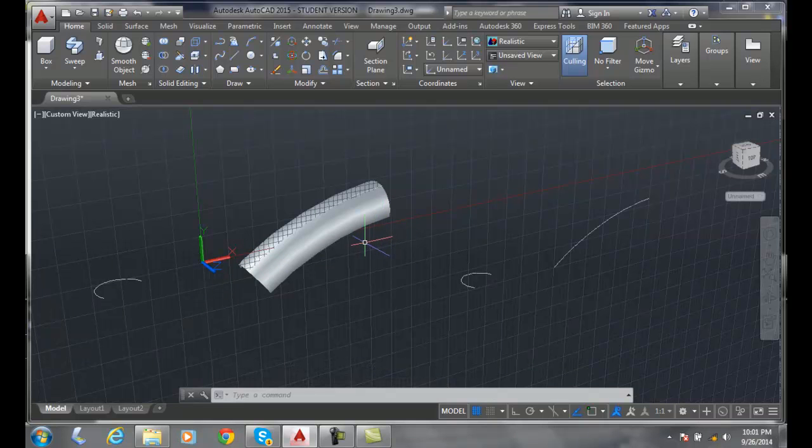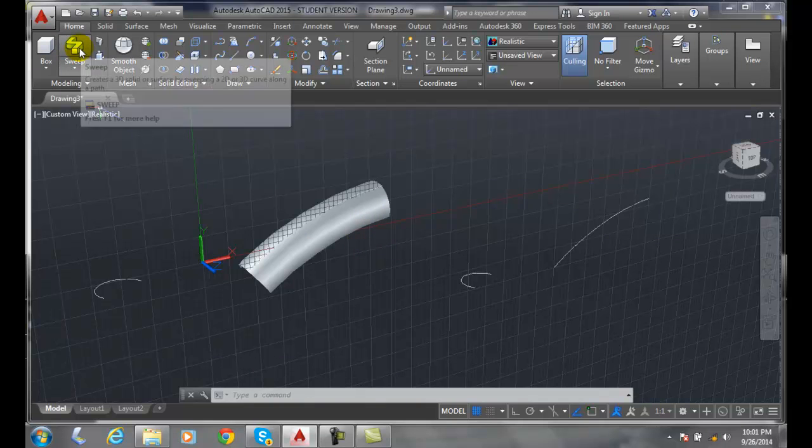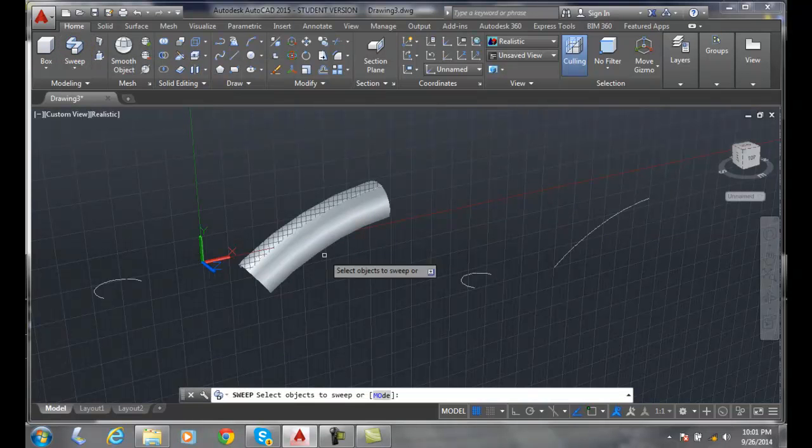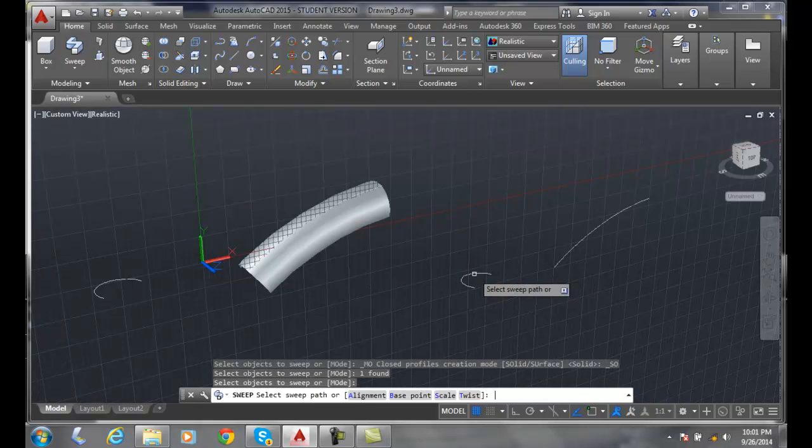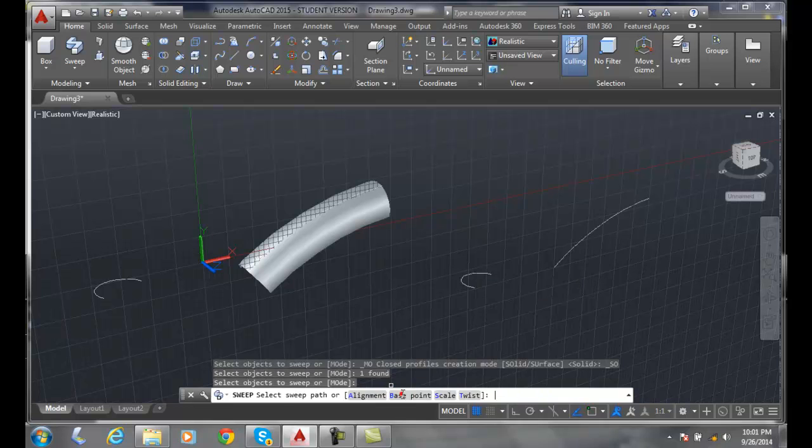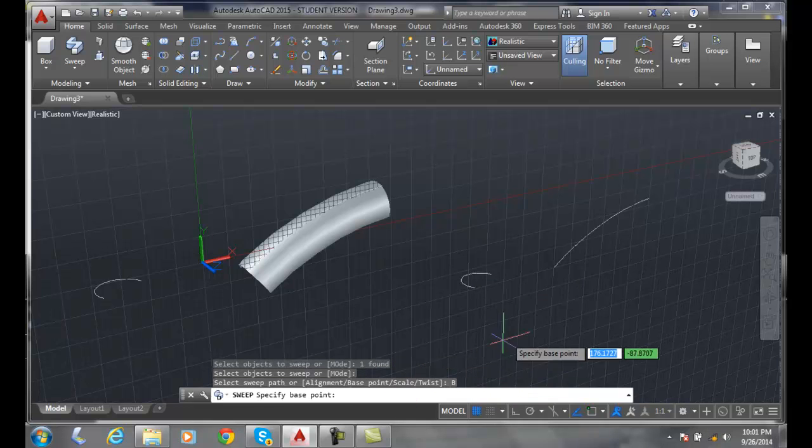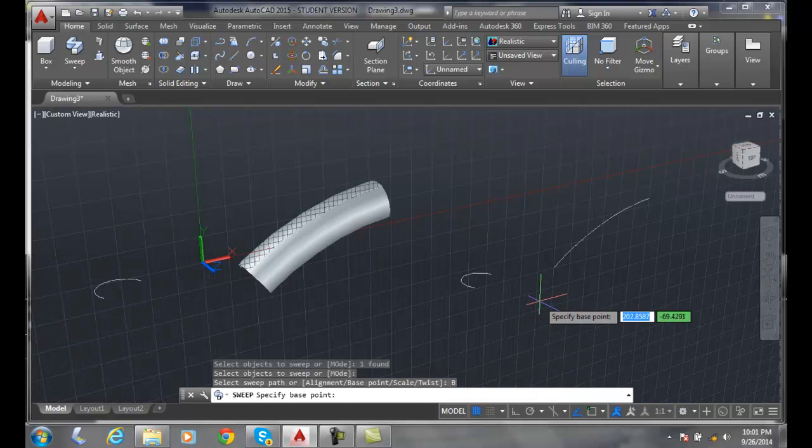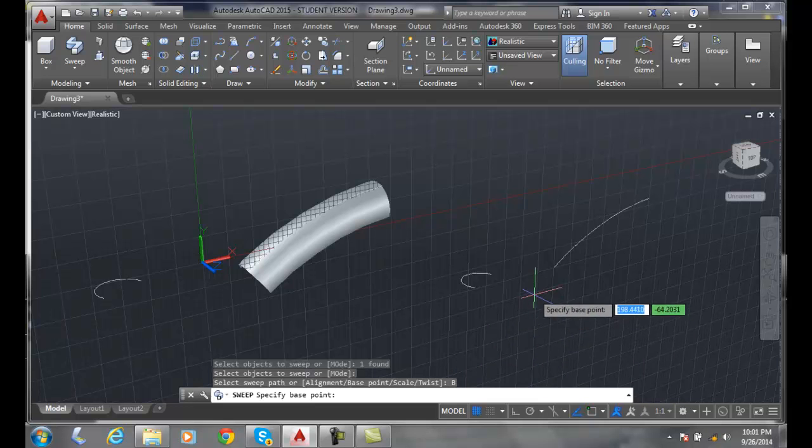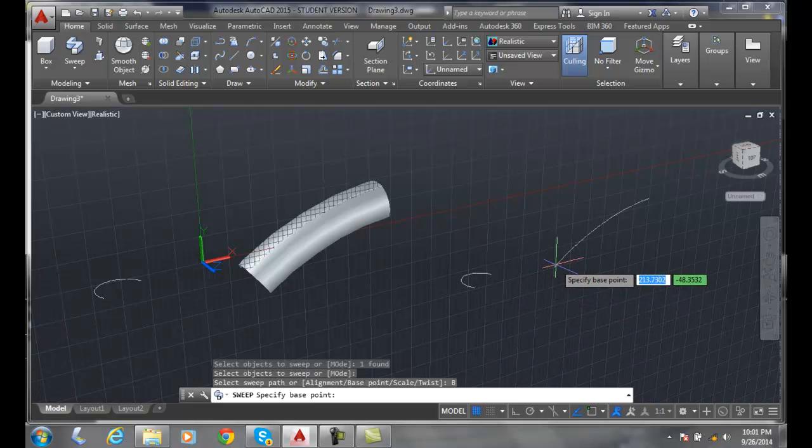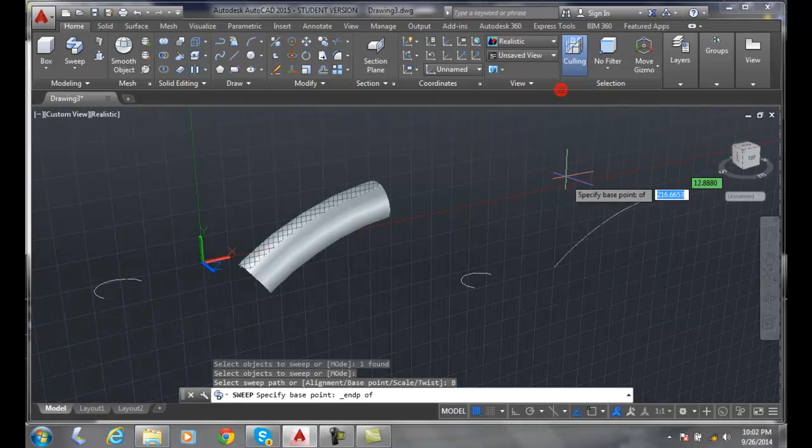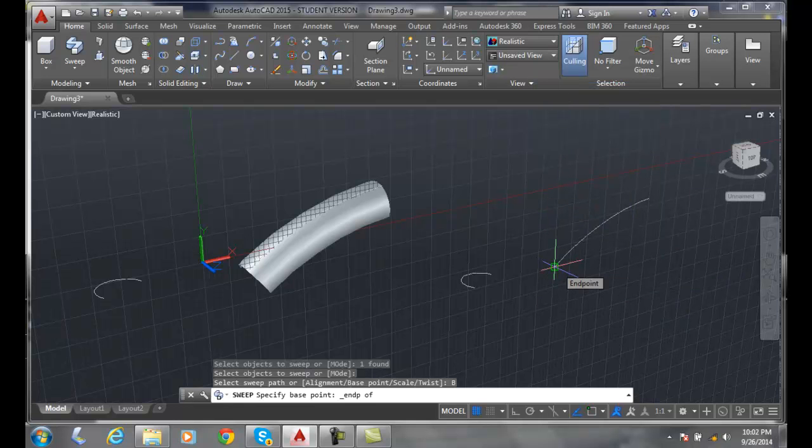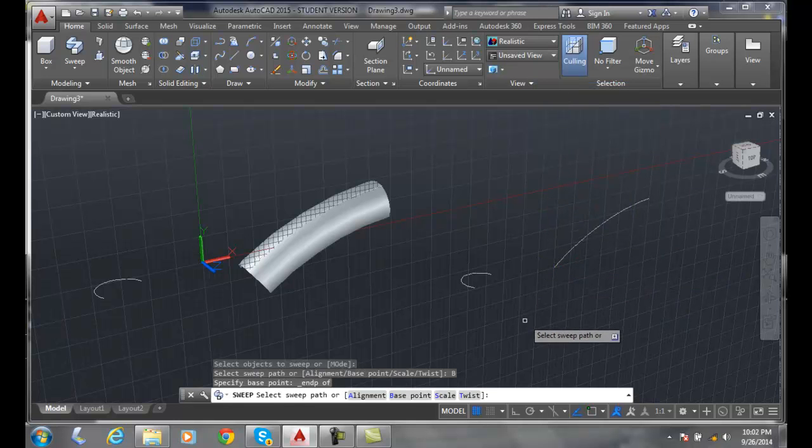Now, let's do that again. Let's go up and pick the sweep command. I'm going to select the arc and hit enter. But this time, I'm going to come down and choose the base point. This time, I'm going to pick the base point at the end of the path, right over here. I'm going to do a shift right click, say endpoint, and pick right on the end of that path.